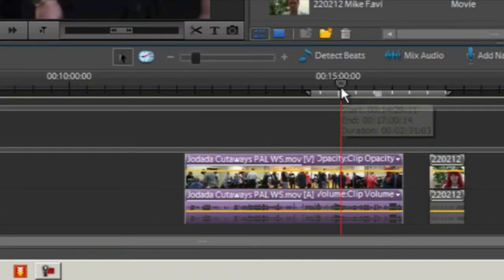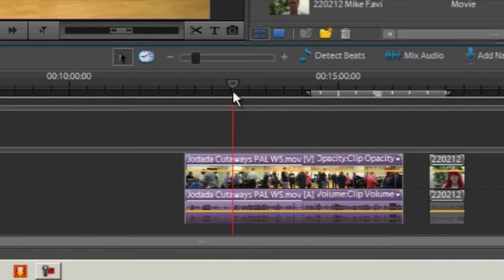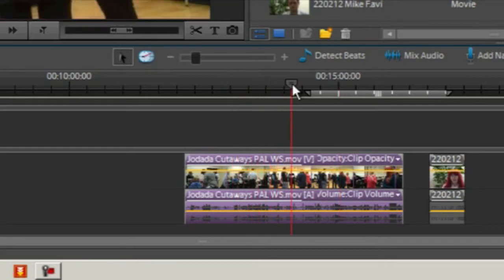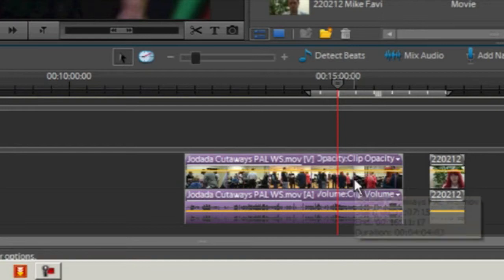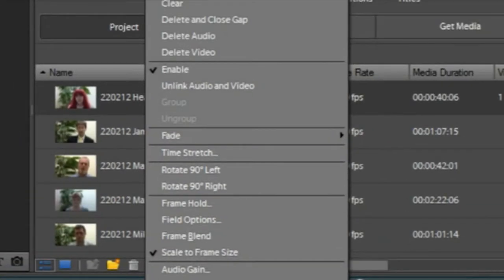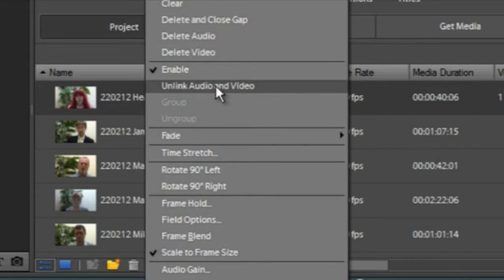The first thing we're going to do is get rid of the audio from this track where the actors are doing their warm-up exercises. We simply do that by highlighting the track so it goes purple, then right-click and choose 'Unlink Audio and Video'.